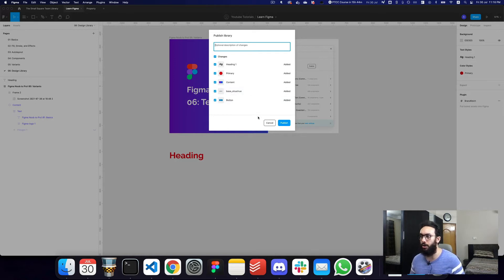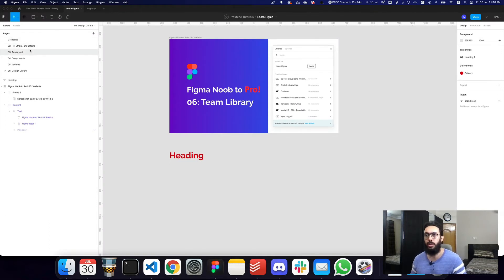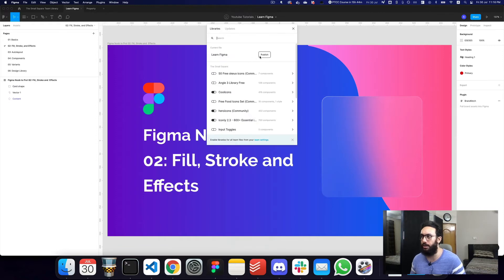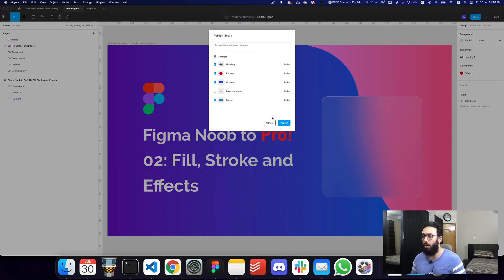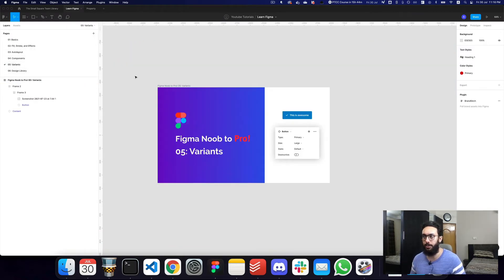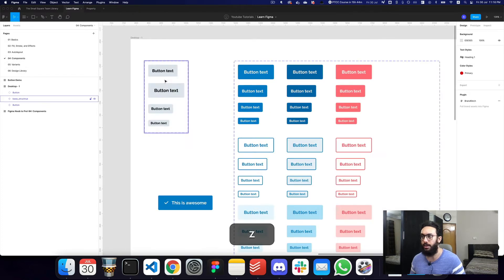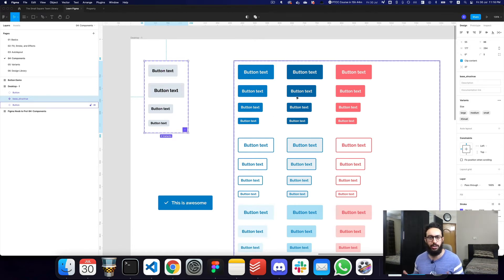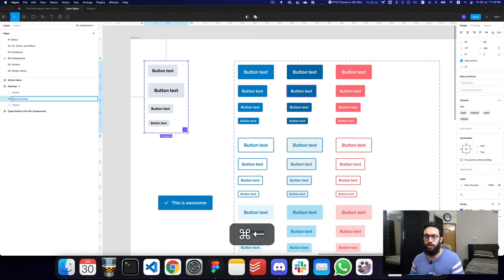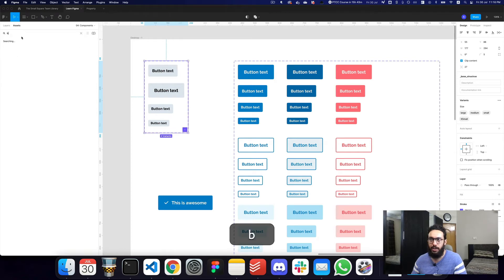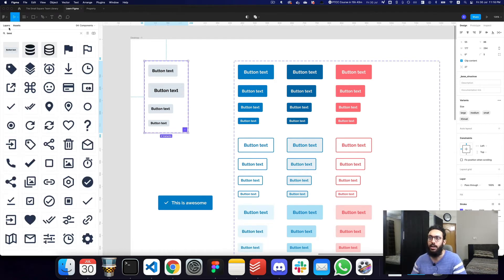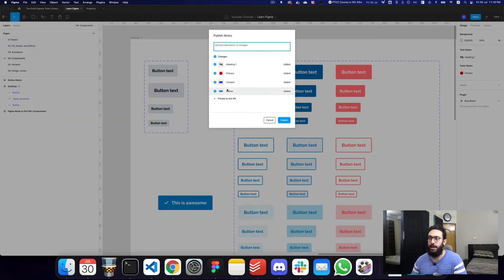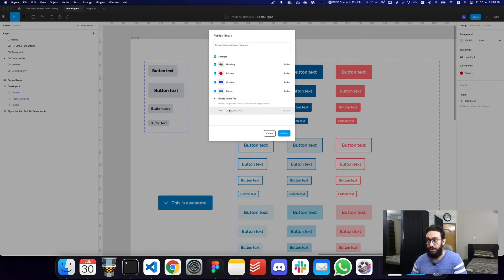It's also including the base structure of my button component, which I don't actually want published. If you don't want something published, you can uncheck it when you click publish. Or, if you don't want to publish it at all, you can go to that component and add an underscore prefix to its name. That component is still going to be accessible in this particular file — if I search 'base' it's still there — but when you go to publish, it won't appear in the published changes. It tells you that the base structure component is private to this file and will not be published.